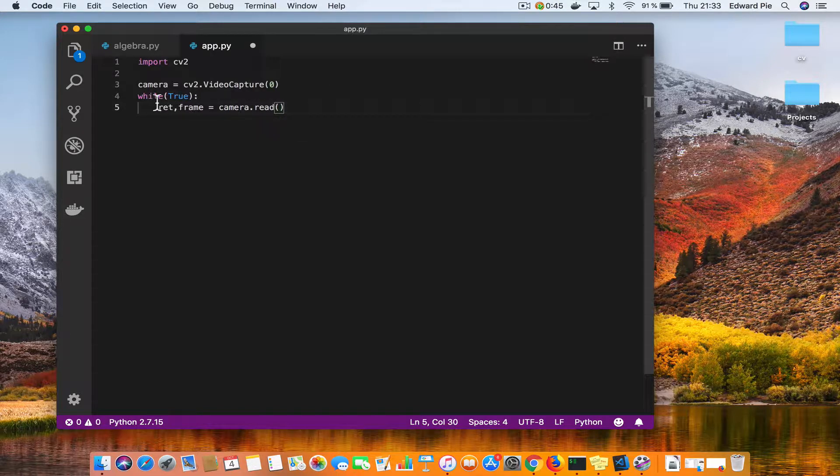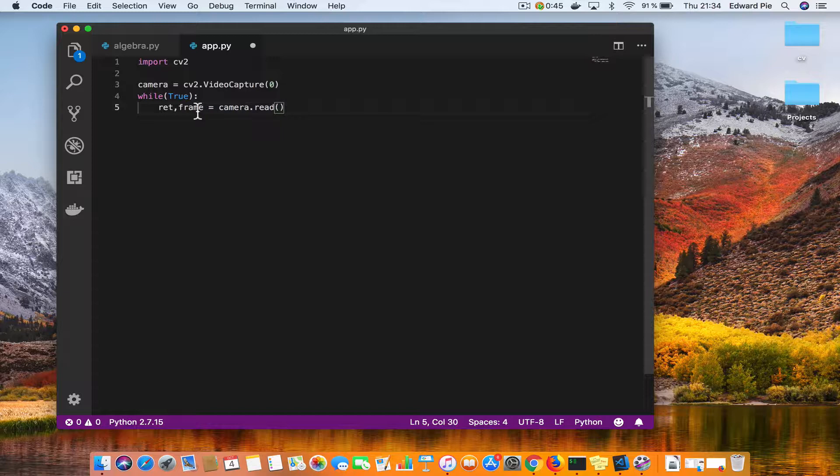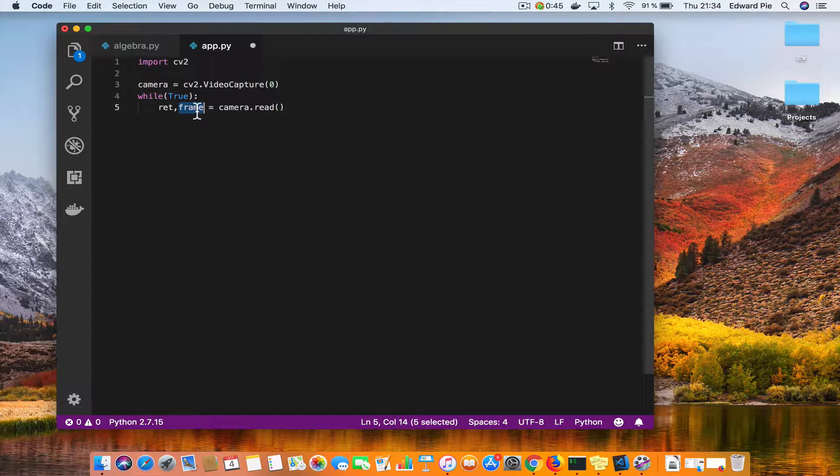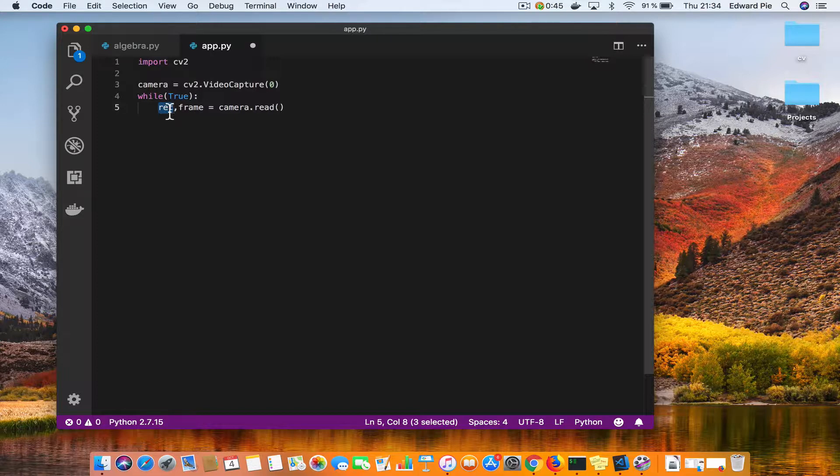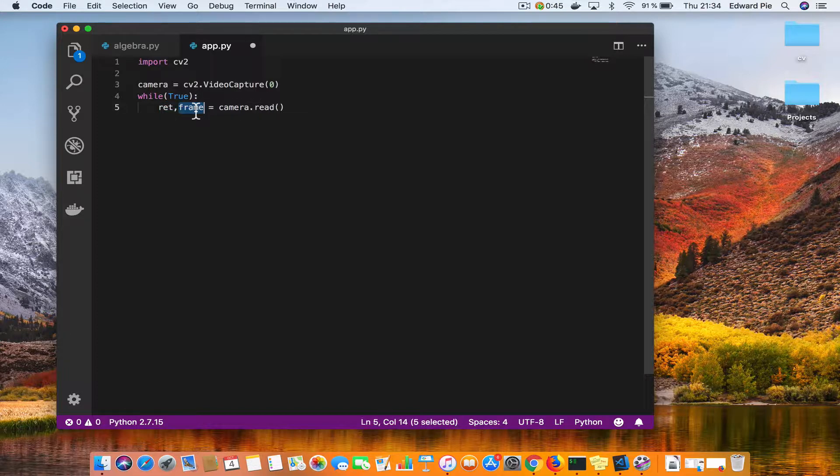So basically you are saying forever - this while true is saying forever - the camera should keep capturing pictures. And then it will store the picture in this frame variable, and it is just like the image we read from a file or from a URL. It is also a numpy array, it is just a picture. And then this return variable is a boolean that tells you whether the capture of the frame was successful or not.